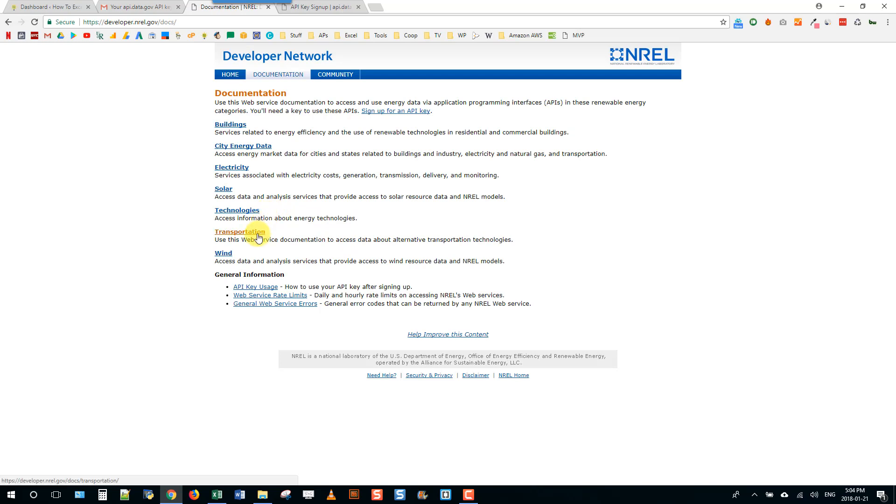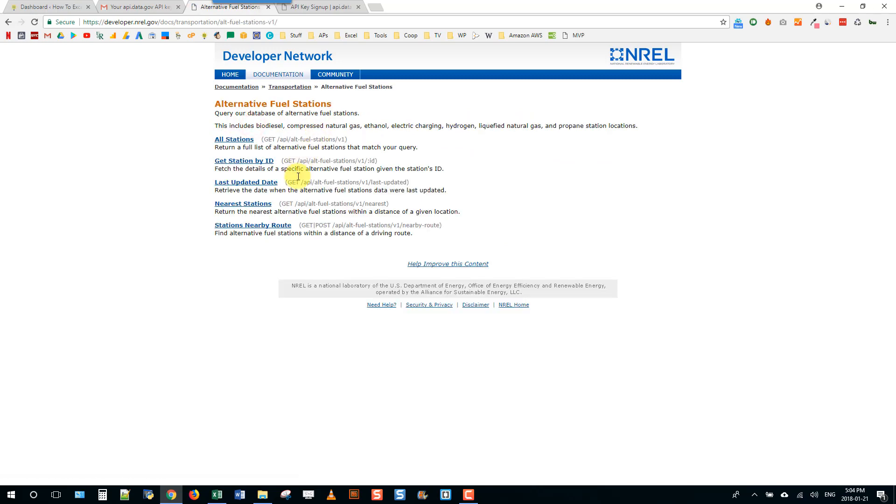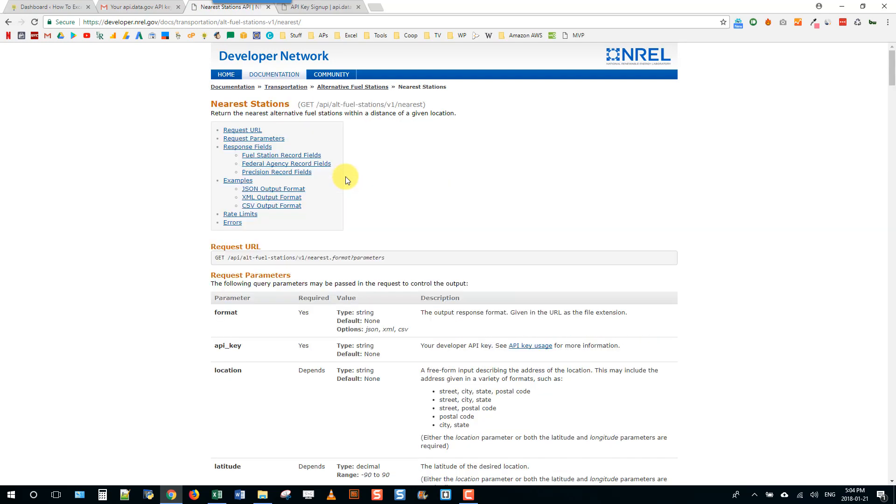If we just click through we're going to go to the transportation page and then the alternative fuel stations, and then we're also going to go into the nearest stations API. Basically this will just allow us to query their database and return a list of fuel stations that meet certain parameters and get the data for those fuel stations.